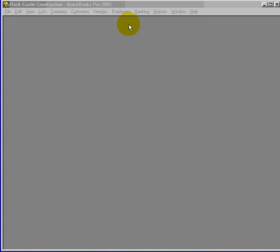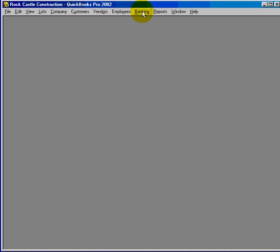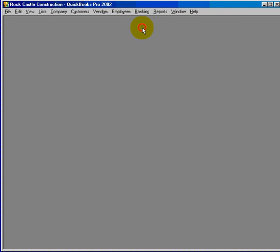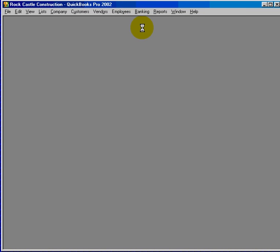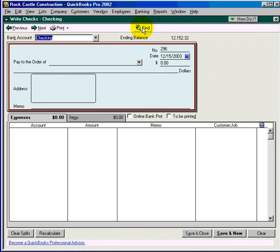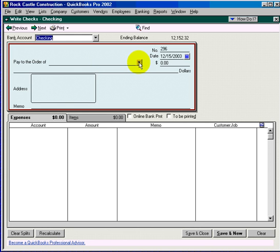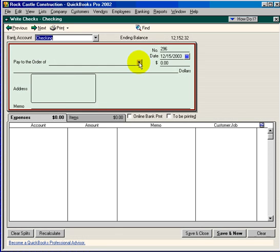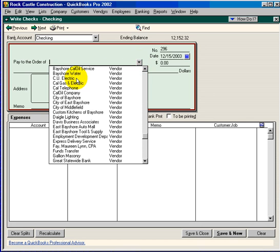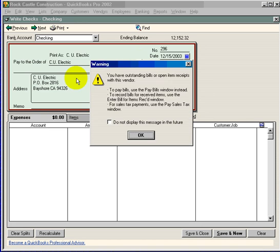Now let's look and see what you see on a typical window. Most windows have what's called a drop down list. The drop down list is any field that has a down arrow on the right hand side. You can click on this down arrow and select who you want to write a check to.